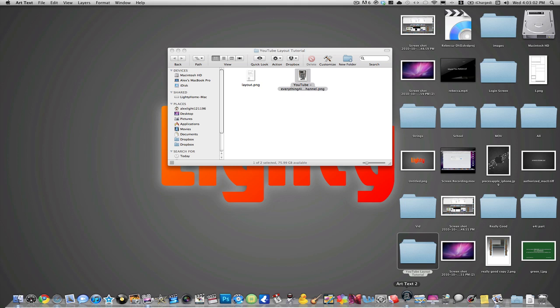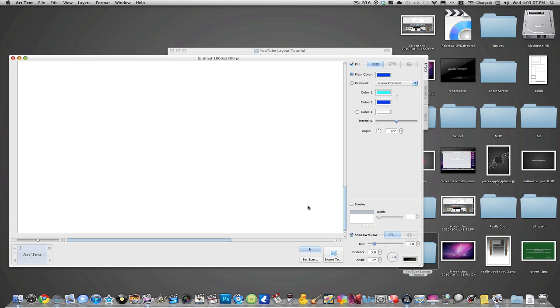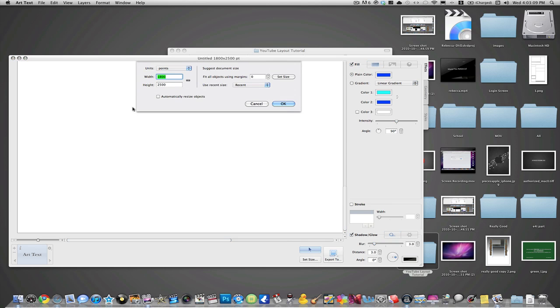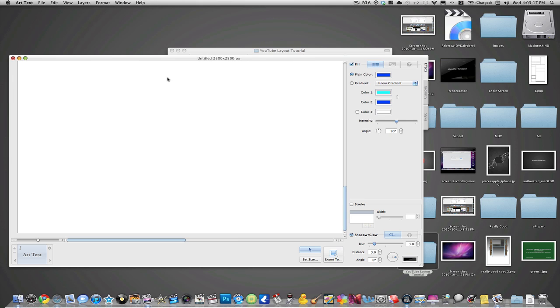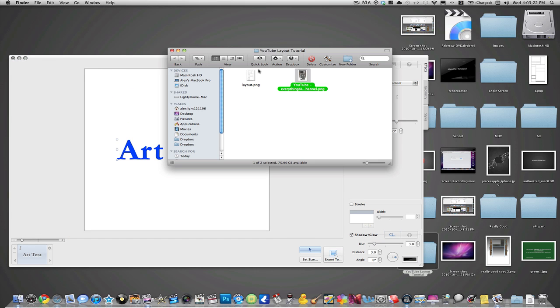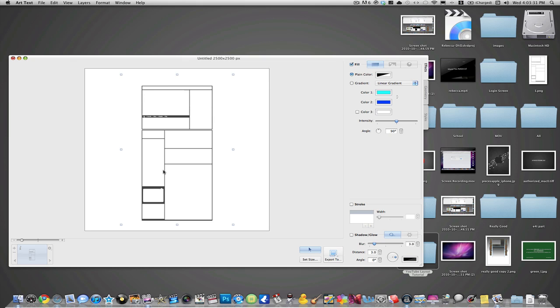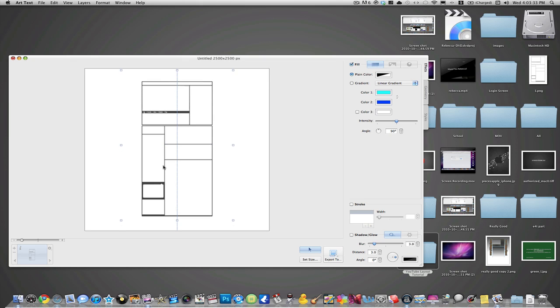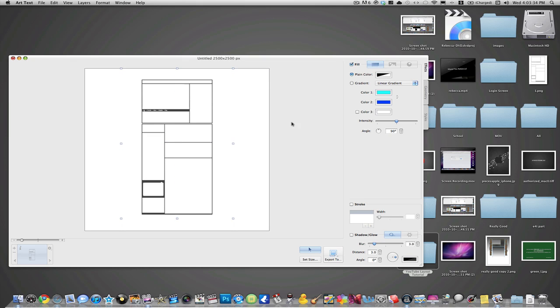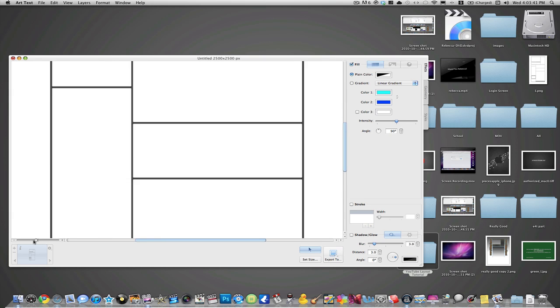So I open up the Art Text 2 application and I click New Blank. I set the size to make sure it's on pixels. Usually about, I start out with 2500 by 2500 pixels. I always end up sizing it down but I think that's a good starting number. Now you're just going to take that layout you created and drag it in. You can delete that layer now and just make sure it's centered and drag it up until the edges line up.